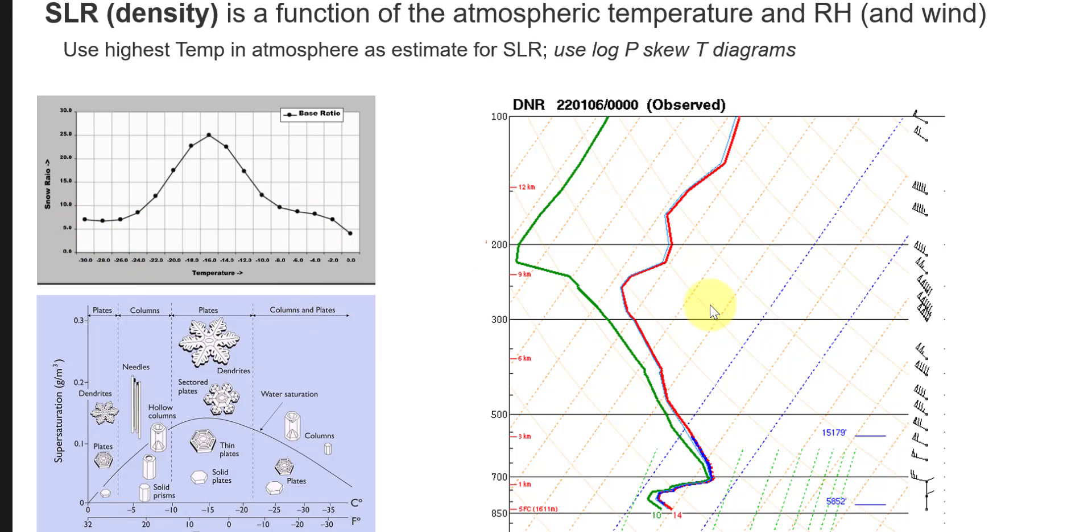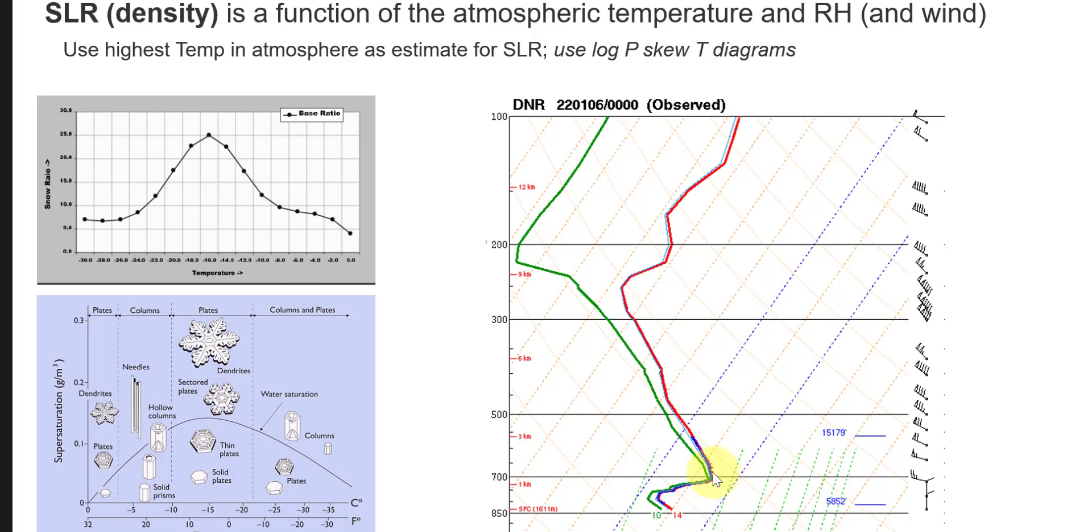What we want to do is take our field observations of freshly fallen snow and compare them to what would be predicted by these two plots as they're influenced by the highest temperature in the atmosphere.